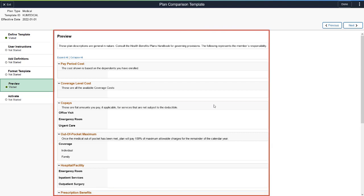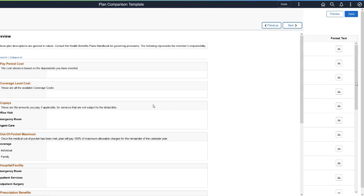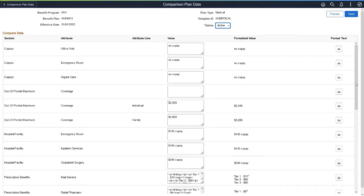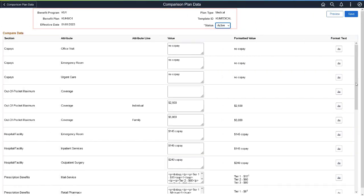Preview provides a convenient step to review how the template will look. Once the Benefits Administrator creates the template, load the related plan comparison data for Benefit Plans using the Plan Comparison Data page.